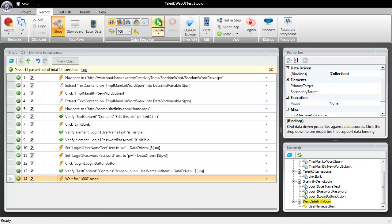And you can see that we come back with 14 out of 14 steps having passed. This video really demonstrates how you can utilize our new extraction feature pulling the value out of an element and using it later in your test. Thanks for tuning in today.